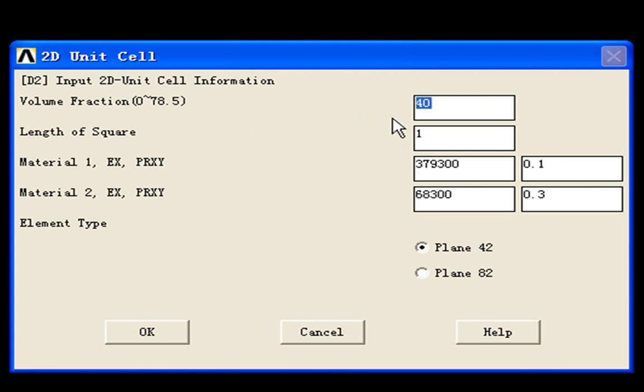Here the initial value is 40%. The second line is length of the square. The length of the square means the length of the side of the square.